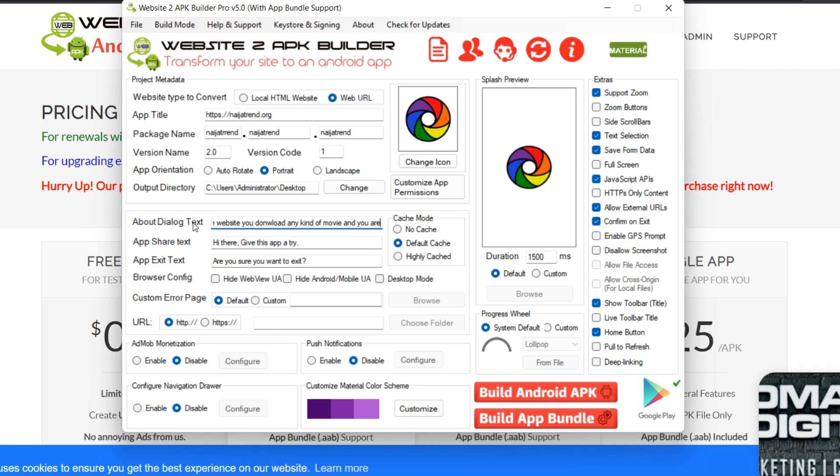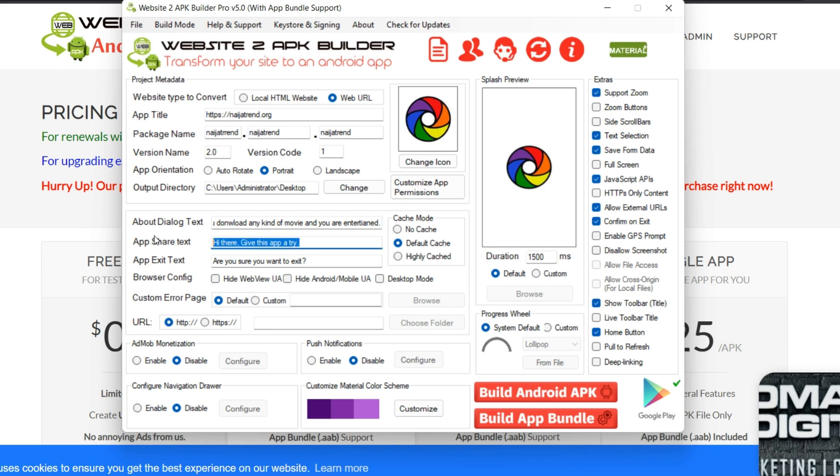Then let's say first and someone wants to share the app to another person, so what should be the message? Hi there, give this app a try, or I'll just say if you need latest movies then download this app. So I'll leave it like that. Then maybe someone to exit the app, what message should actually? Yes, so you customize the message.